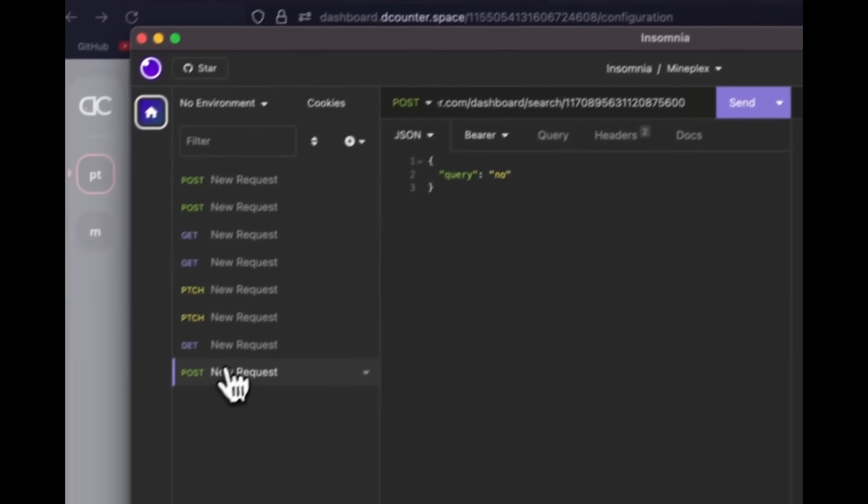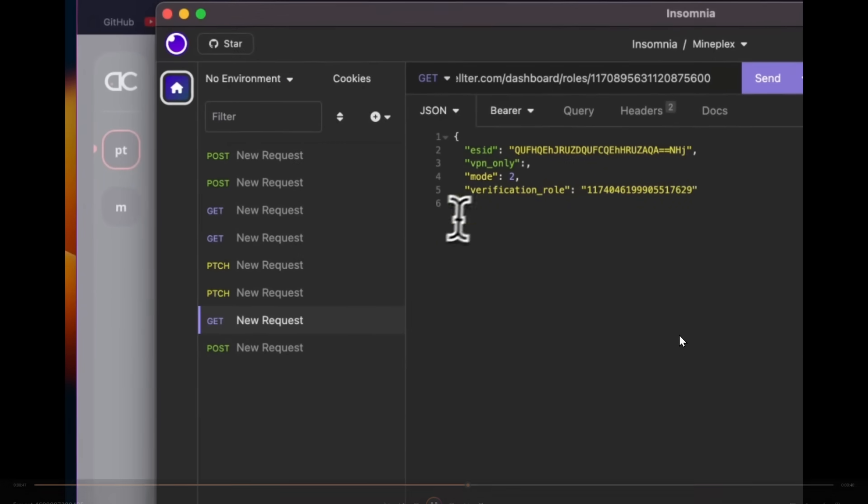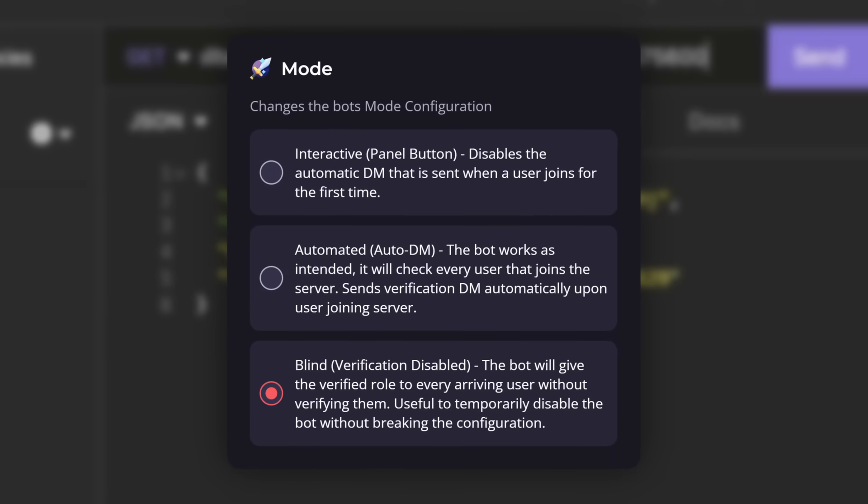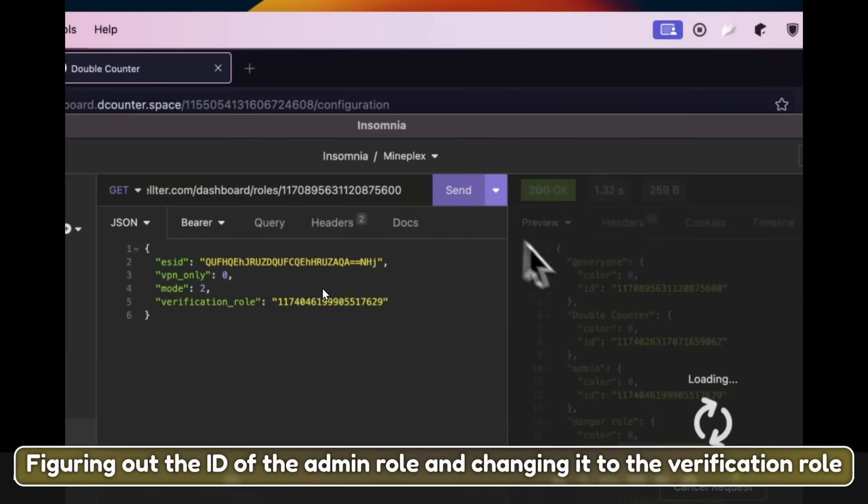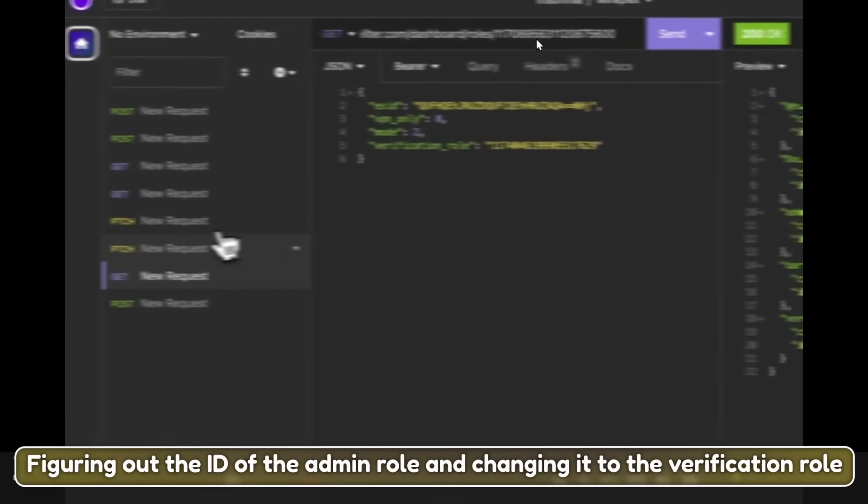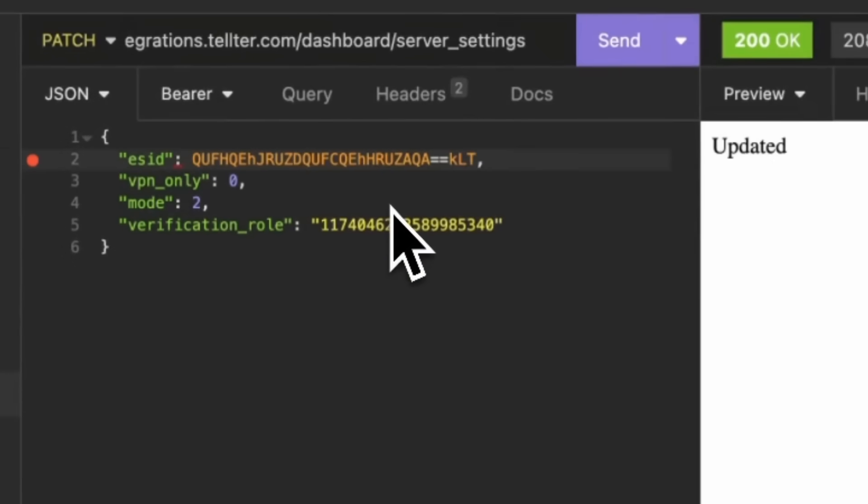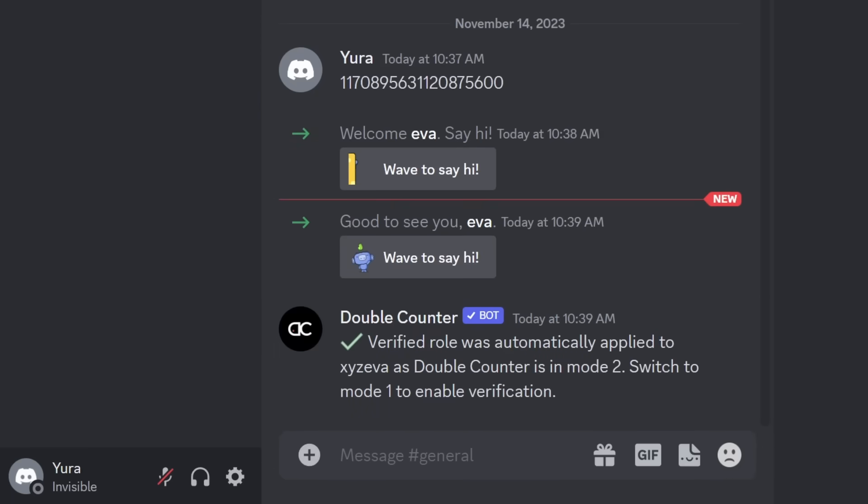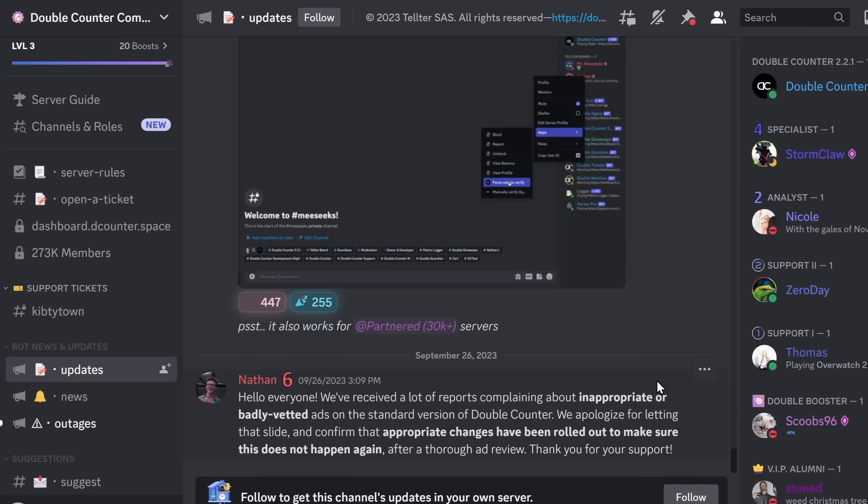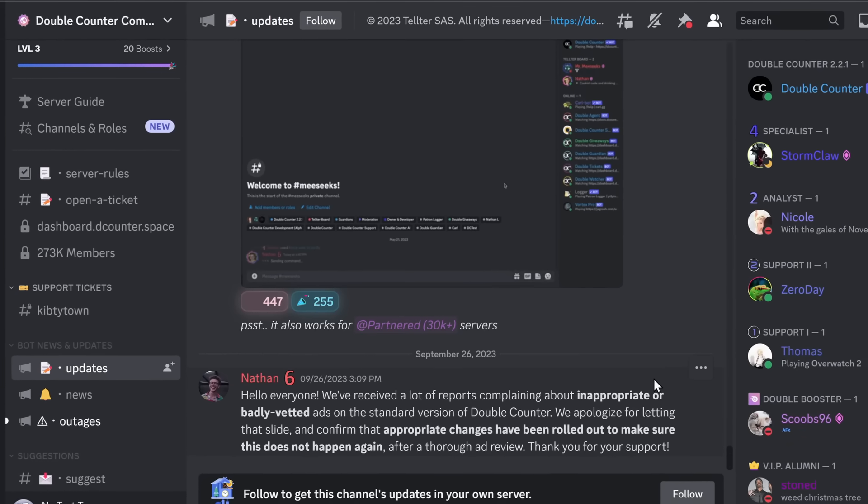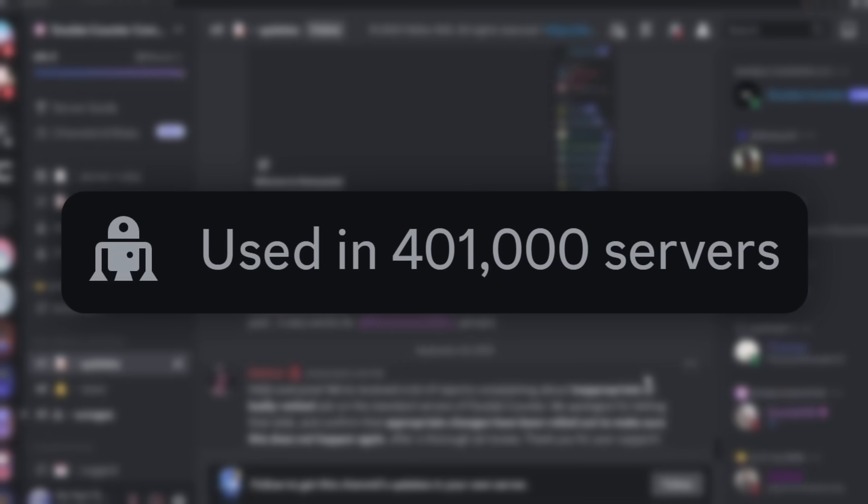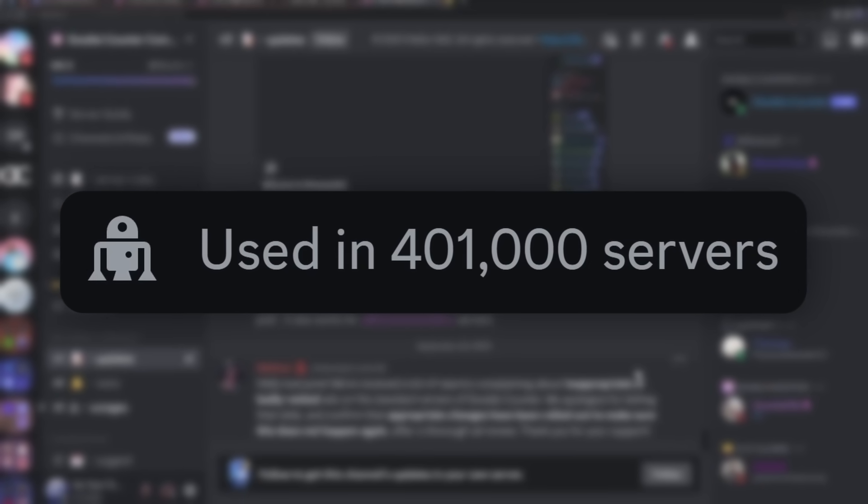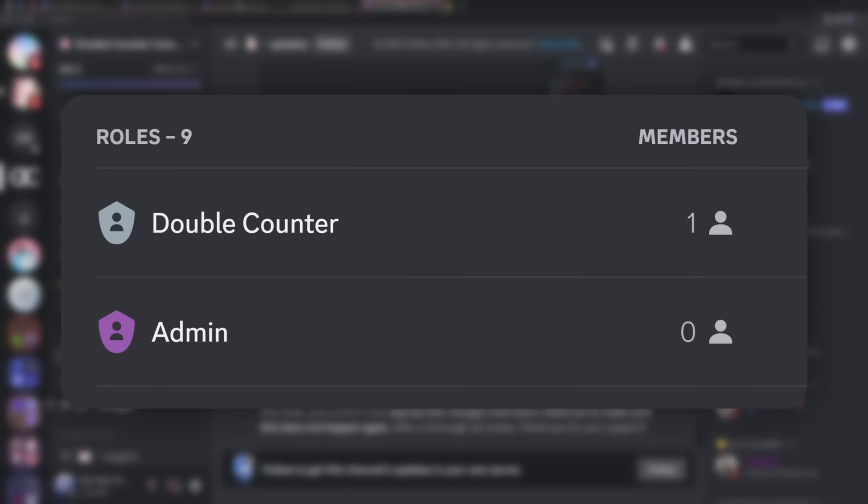And it turns out XYZ Eva did exactly that. And using that ESID, they go into Insomnia, what I just showed you, and they change around the settings. So they change the mode of the Discord server so that it automatically verifies you, and then they're just going through and figuring out what the verification role is. But you just get the role ID, you copy the ESID, you paste it in and make sure everything is all good to go, and once you press send, it updates the Discord server, and once they change those settings, they just join back on my Discord server, and kaboom, they now have admin. And with that vulnerability, nothing was stopping us from ruining the double counter Discord server, or ruining any of the 400,000 Discord servers that double counter is used on. Assuming, of course, the double counter role is above an admin role.